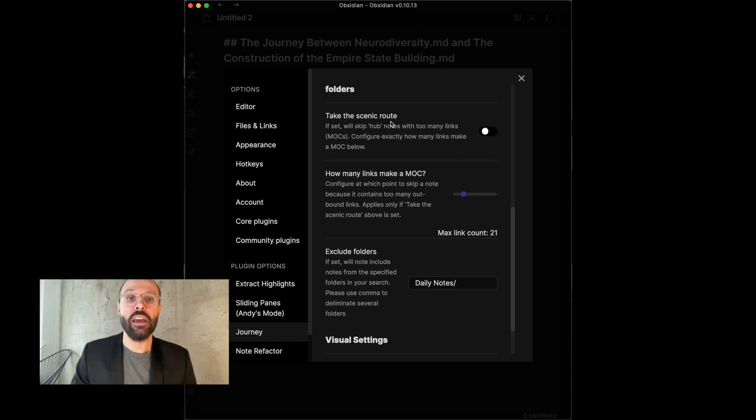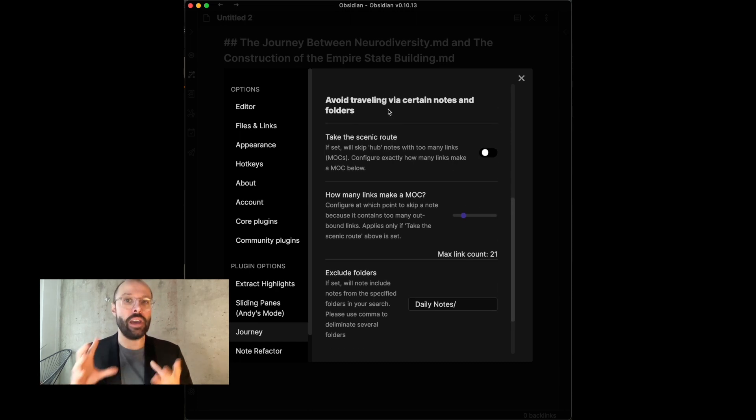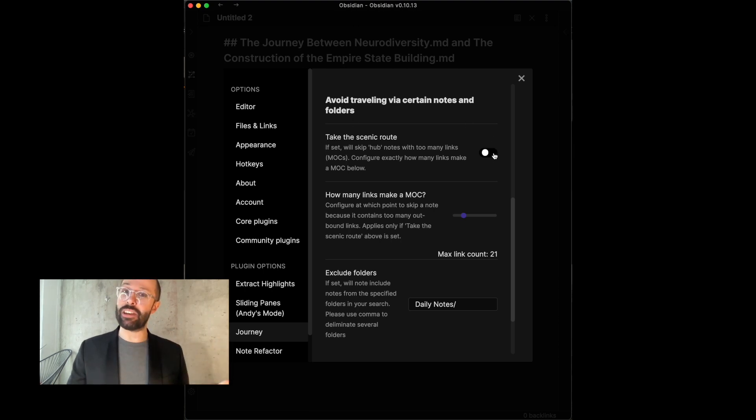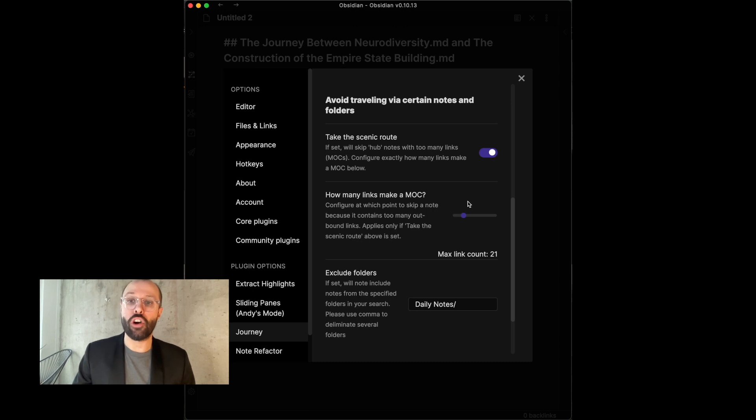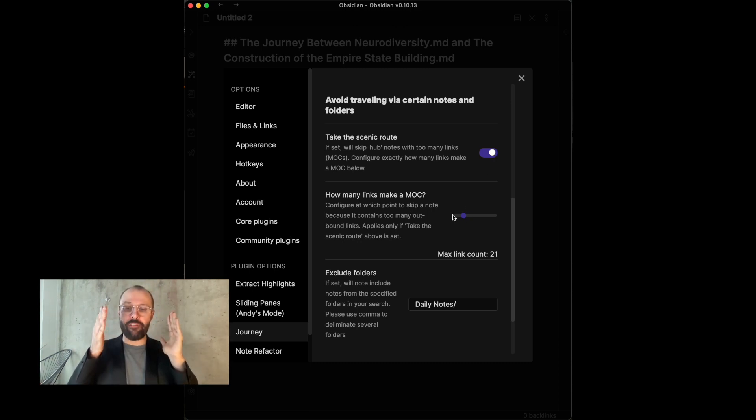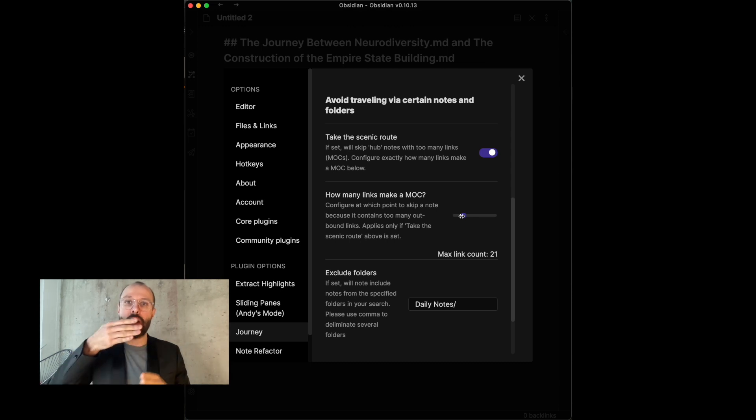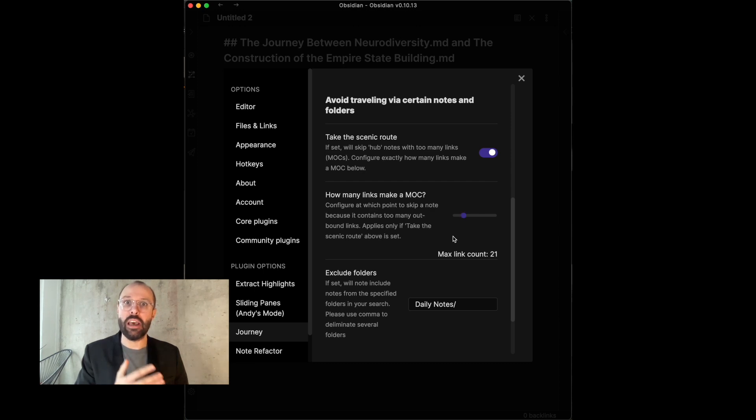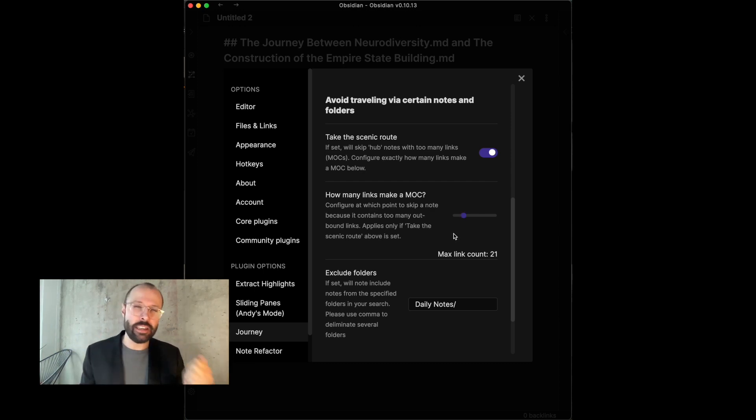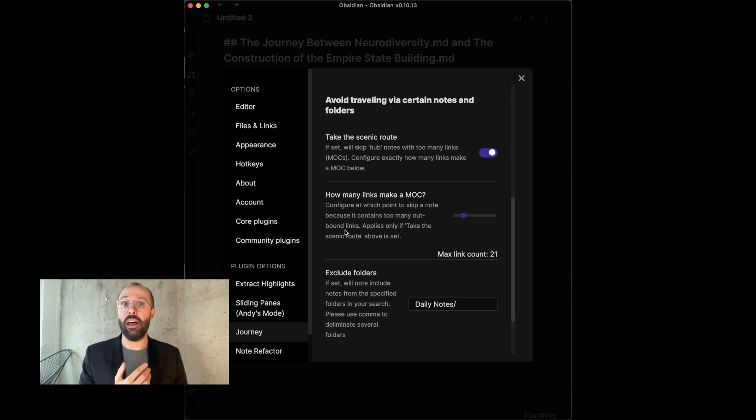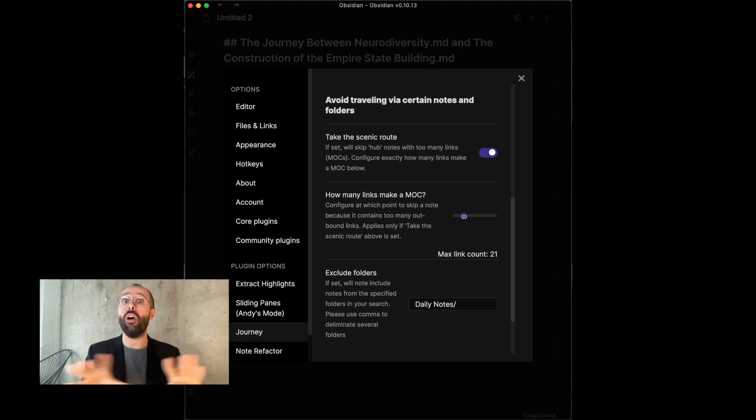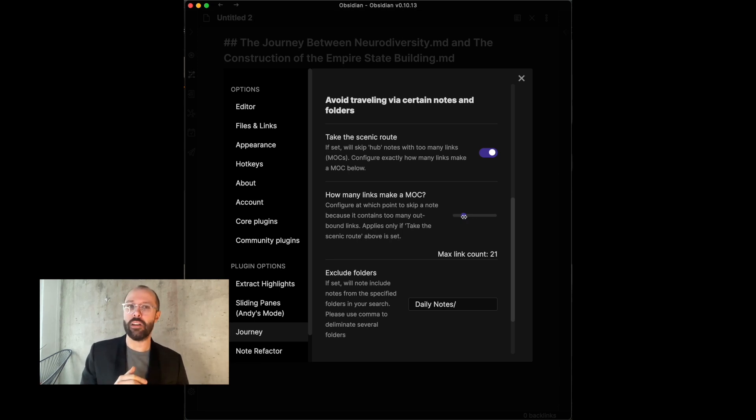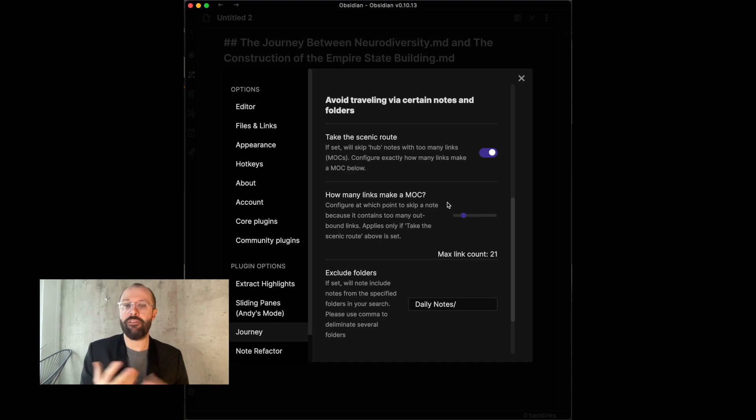And then, there's another setting. You can also make it avoid certain notes and folders. In fact, the first part is taking the scenic route is a feature that, when you toggle it on, basically will find paths that are not going through notes with a lot of links in them. Some people call those MOCs, maps of content. So, if you have these index notes, which are just basically lists of links, you can configure the plugin to avoid those. Because, in my personal experience, they're a little boring. They're not adding a lot to a story. They're just not interesting, I found.